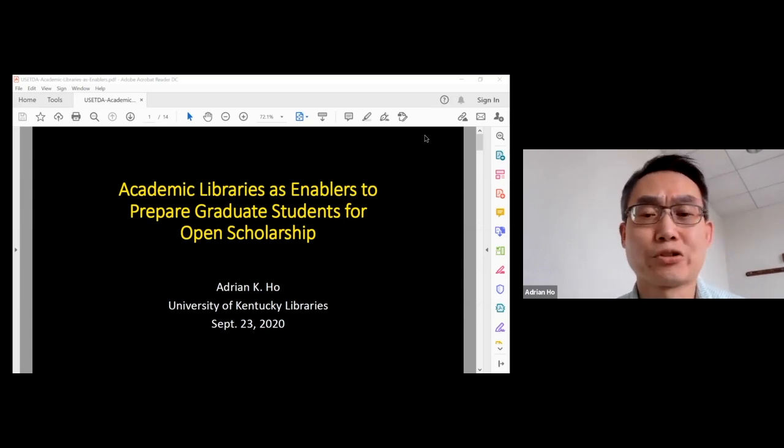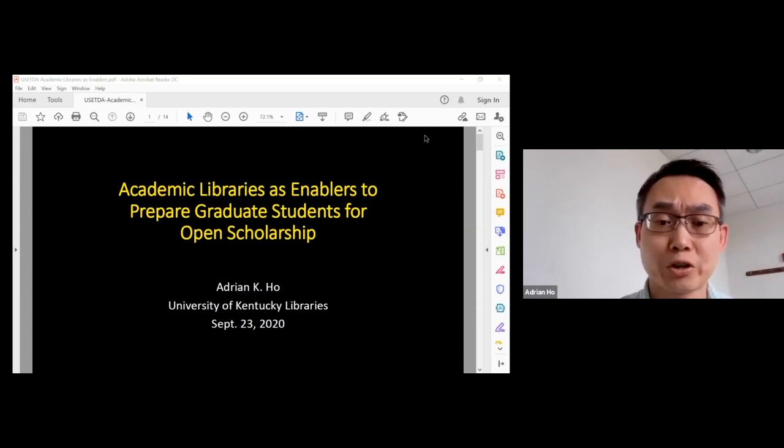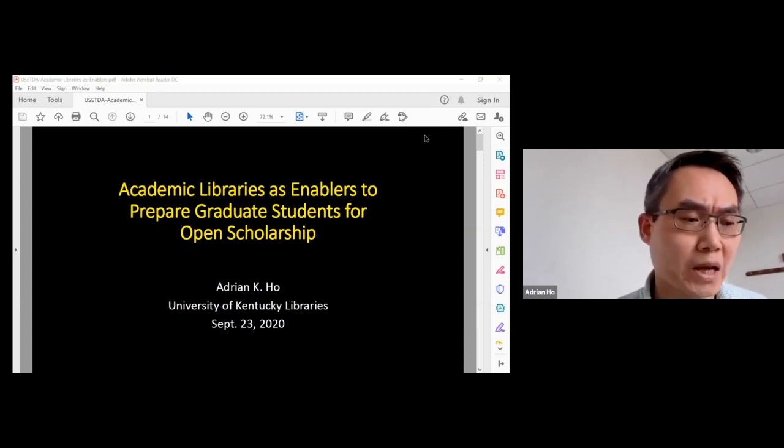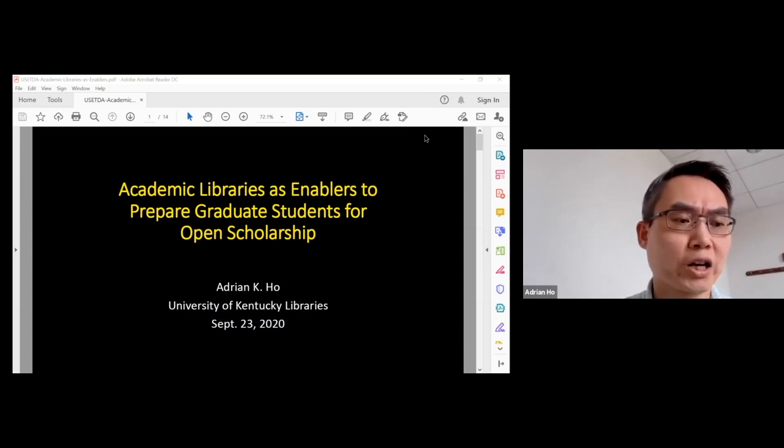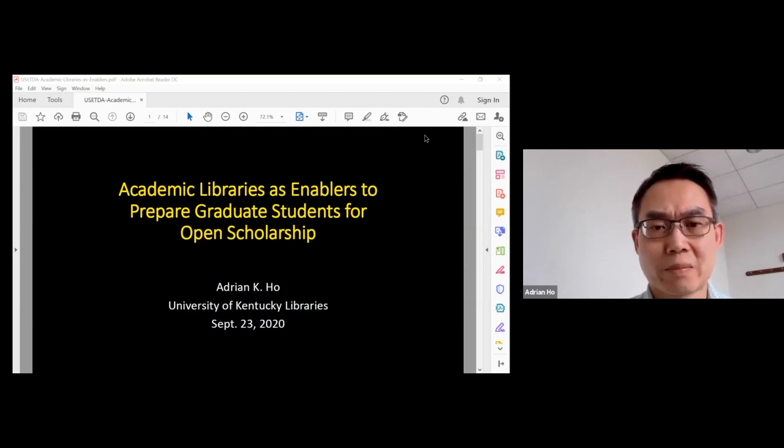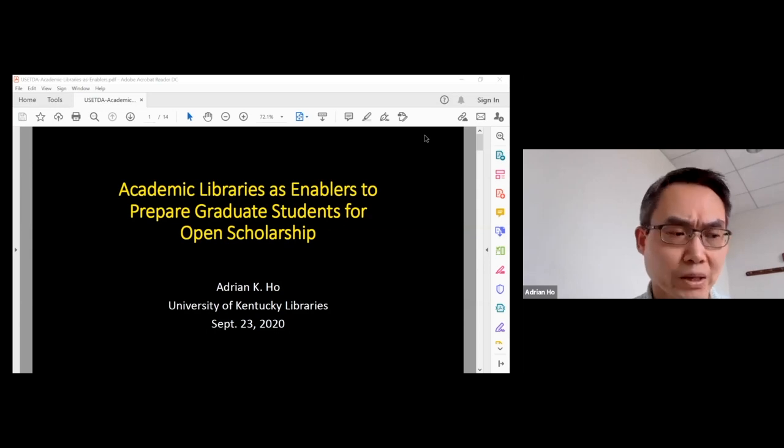My name is Adrian Ho. I'm the Director of Digital Scholarship at the University of Kentucky Libraries. Today I'm going to talk about how the library provides opportunities to educate graduate students about certain scholarly communication topics.